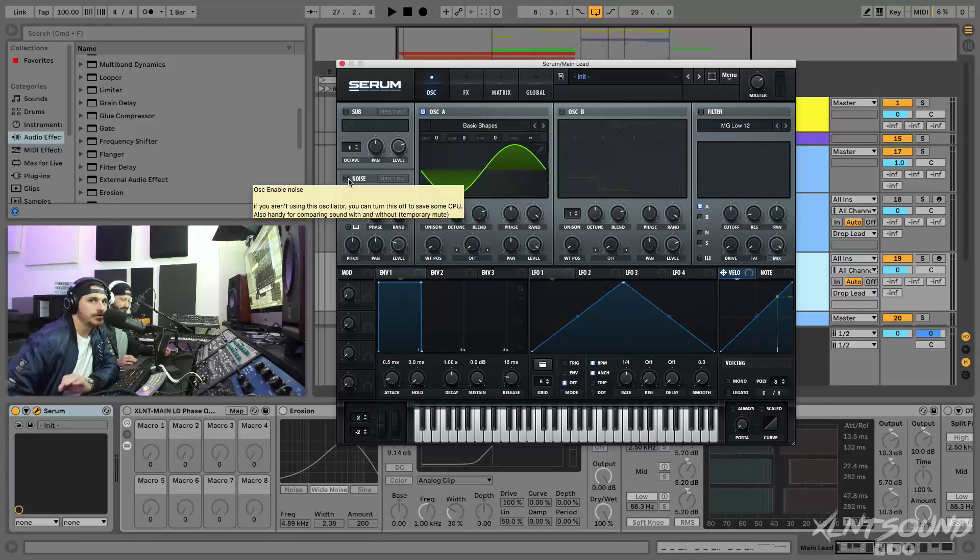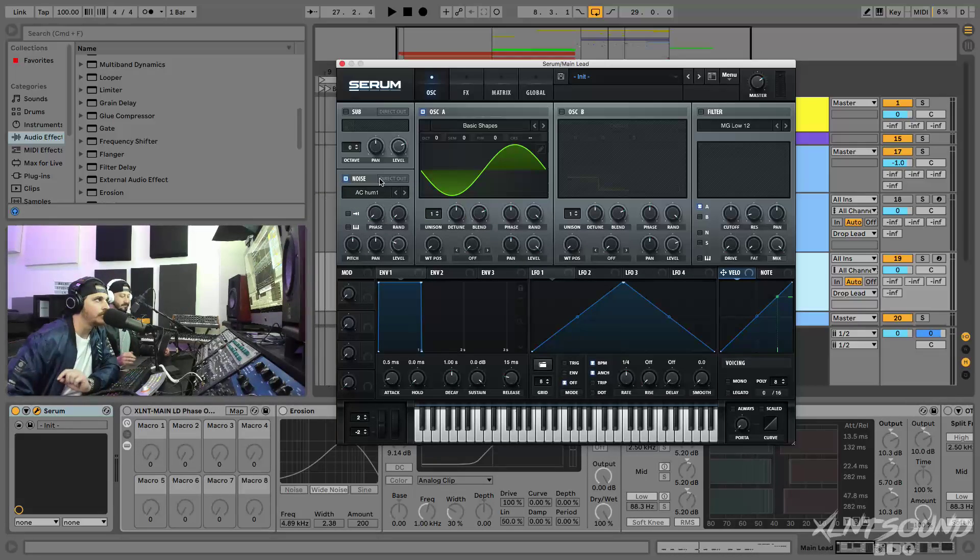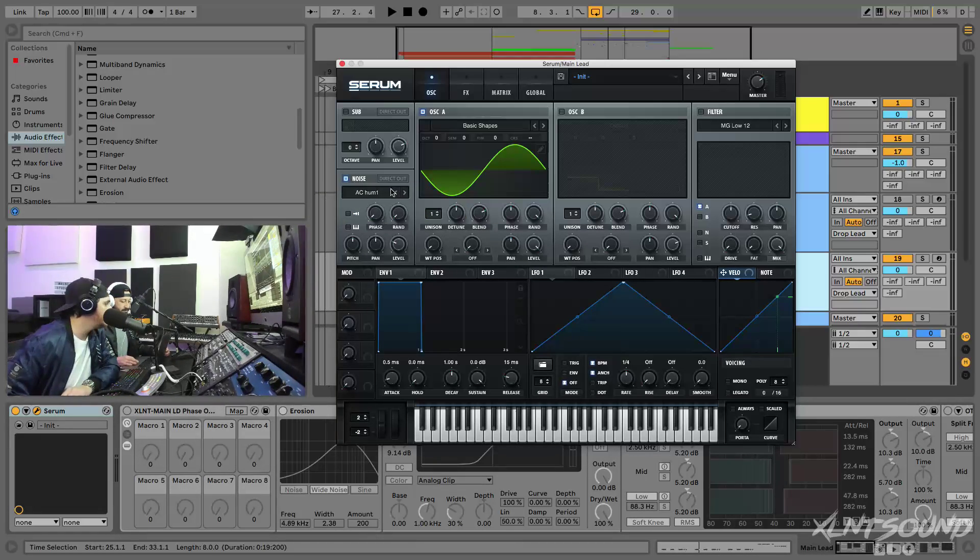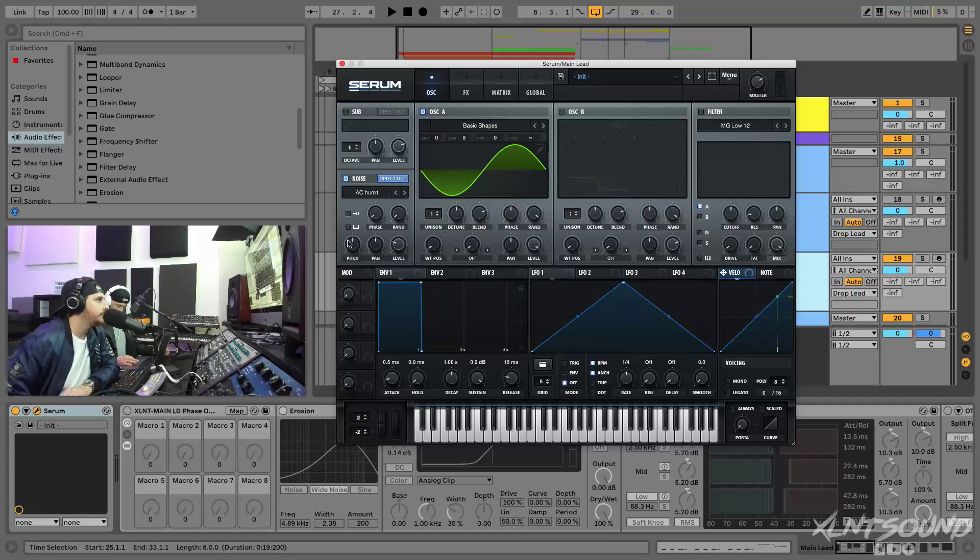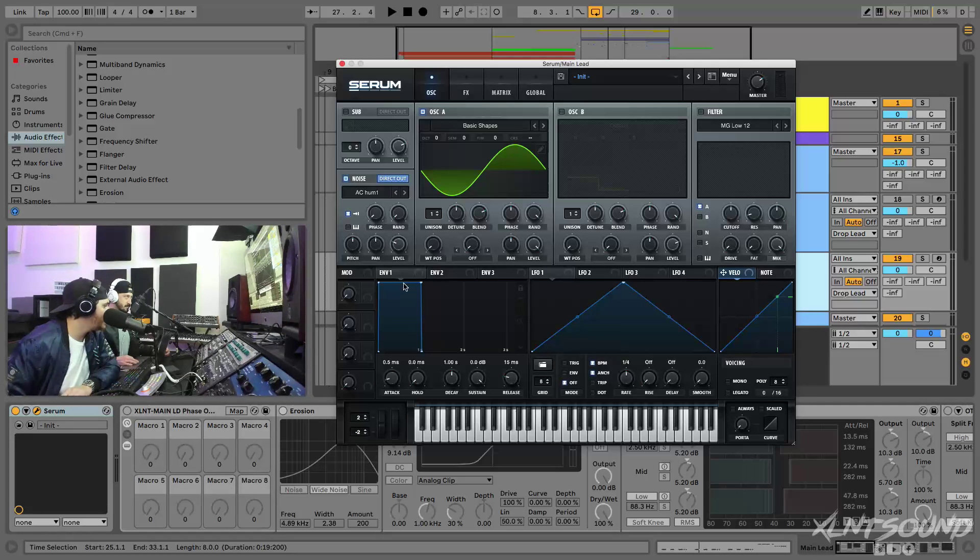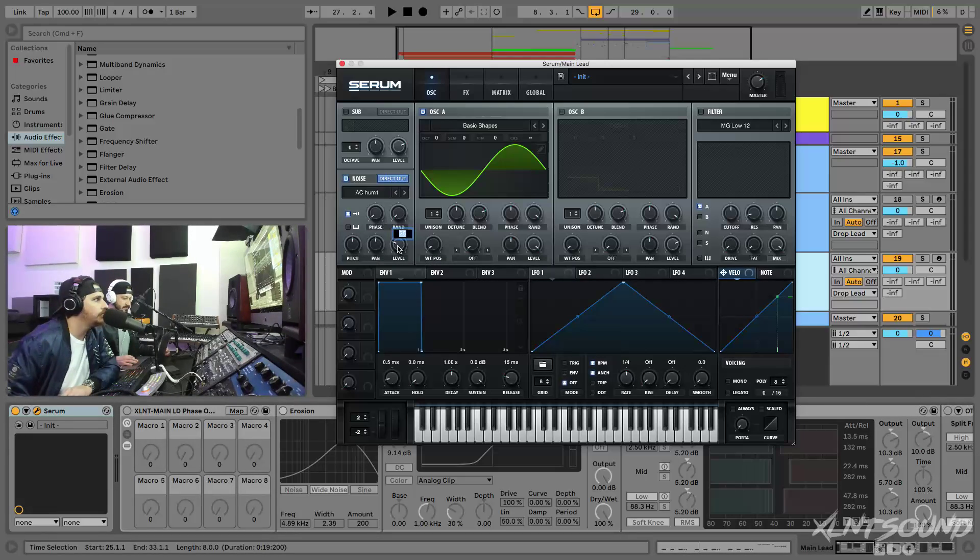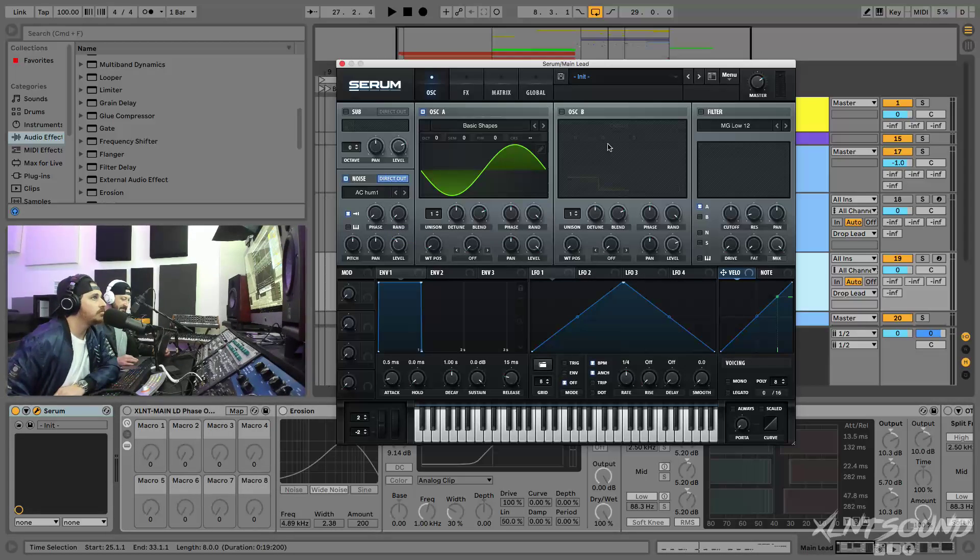If you guys didn't already upgrade Serum, you should update it because it has this new awesome feature with noise, with sending it to direct out, meaning it does not go through the effects. I really love this feature. I'm gonna go ahead and initialize the noise oscillator and select Hum One and Direct Out.